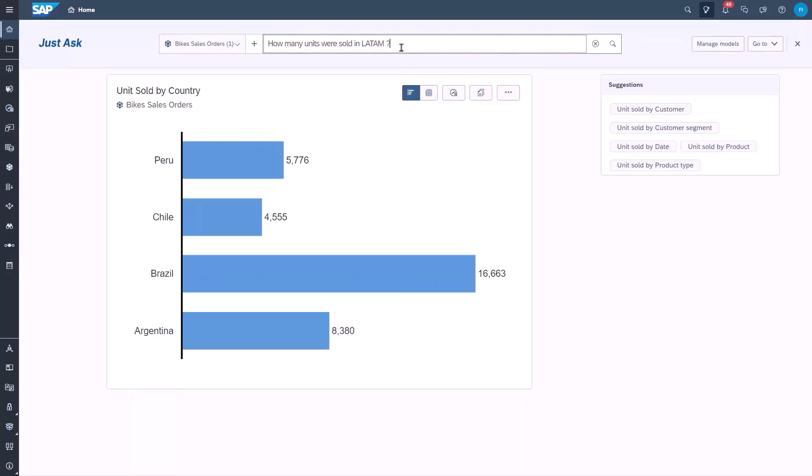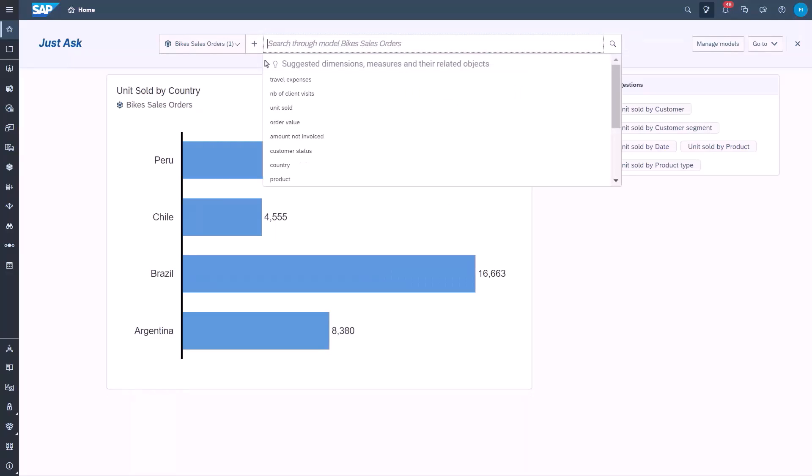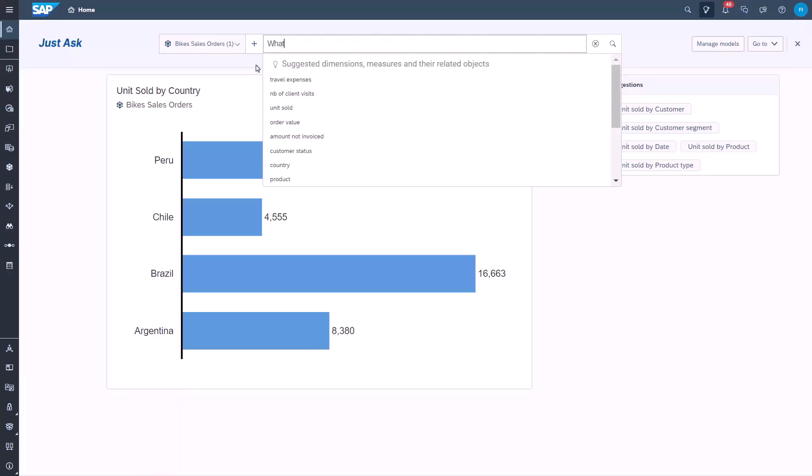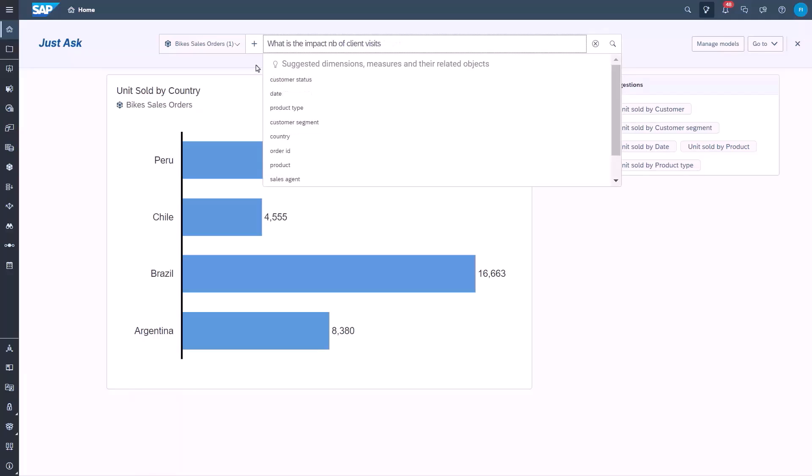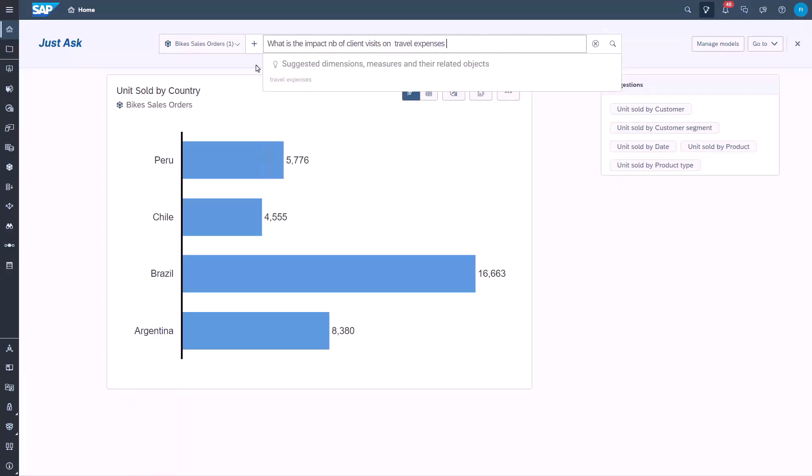Suggestions is another feature to help users express their questions. Type-ahead suggestions are immediately available when typing and users can select a suggestion from the drop-down or use auto-complete. For example, we can ask, what is the impact of client visits on travel expenses?